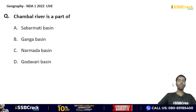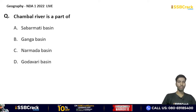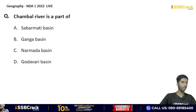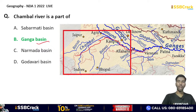Chambal River is a part of which basin? Sabarmati basin, Ganga basin, Narmada basin, or Godavari basin? The correct answer is option B — Ganga Basin. The Chambal River is part of the Ganga Basin. The Ganga flows through Kanpur, Allahabad, Varanasi, Patna, then through West Bengal toward Ganga Sagar.